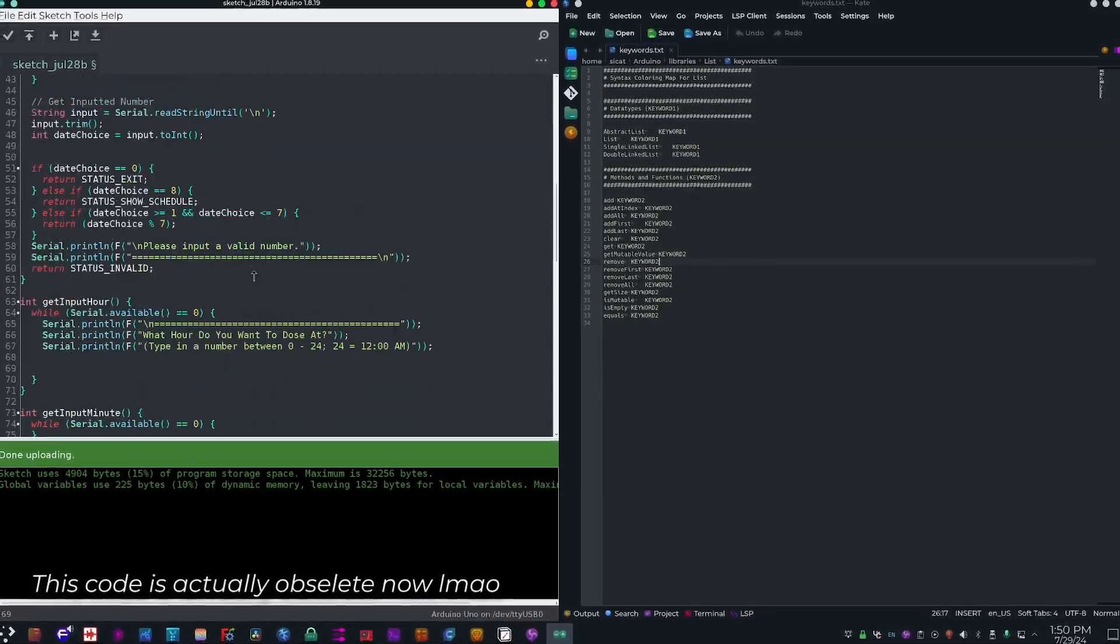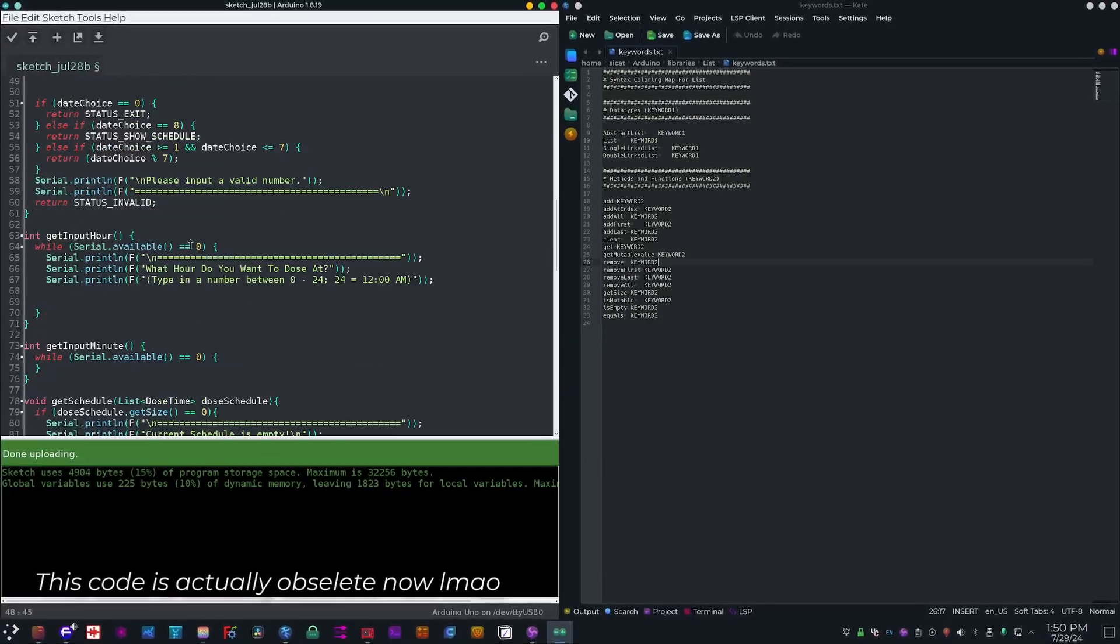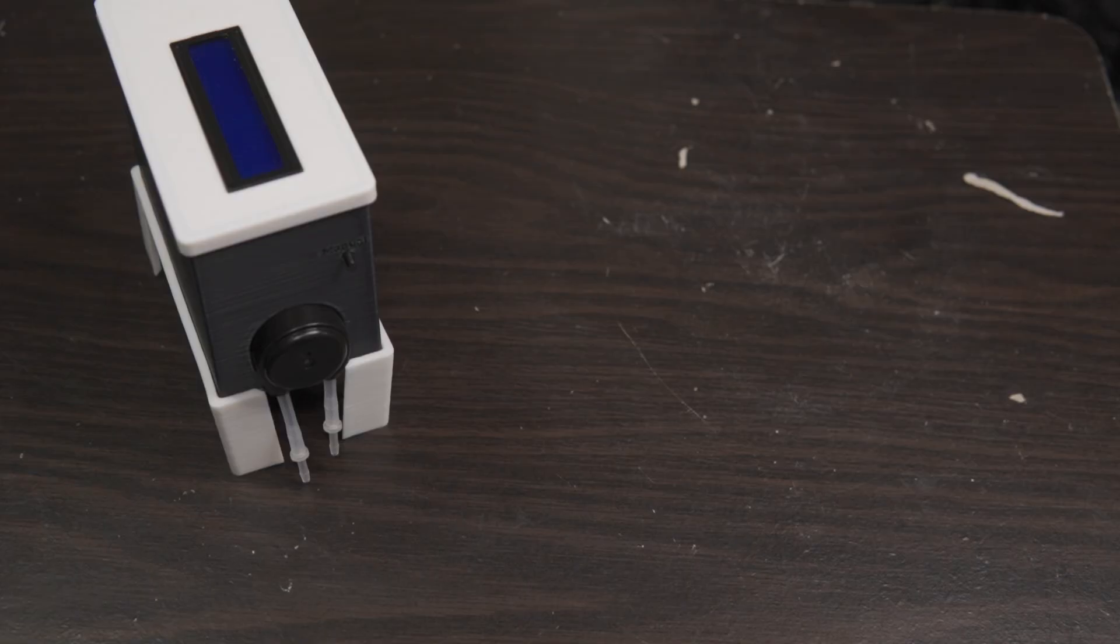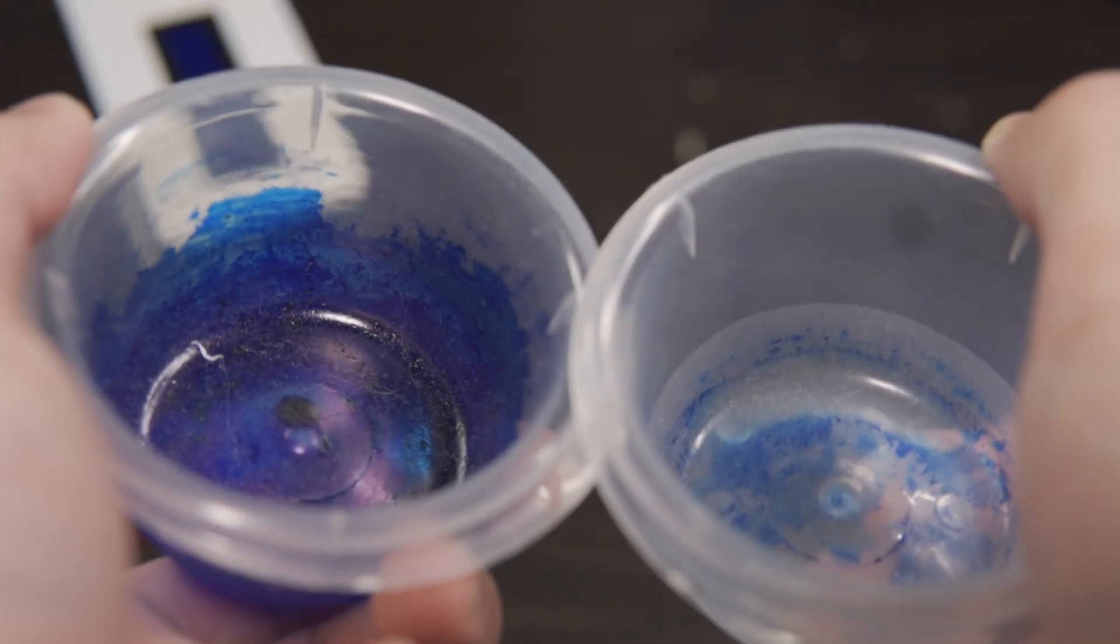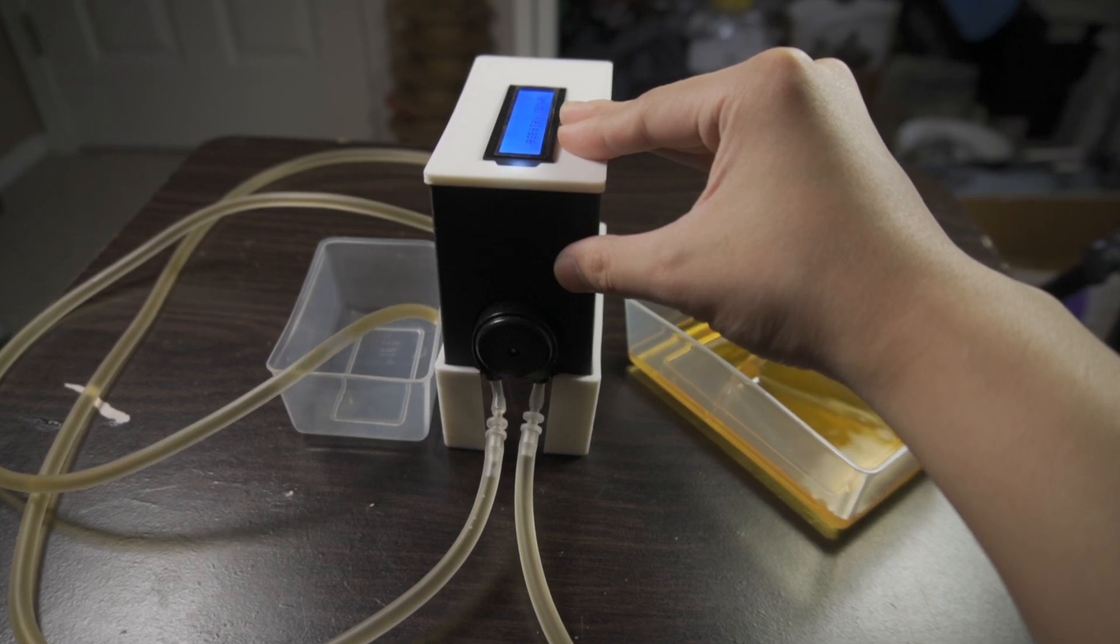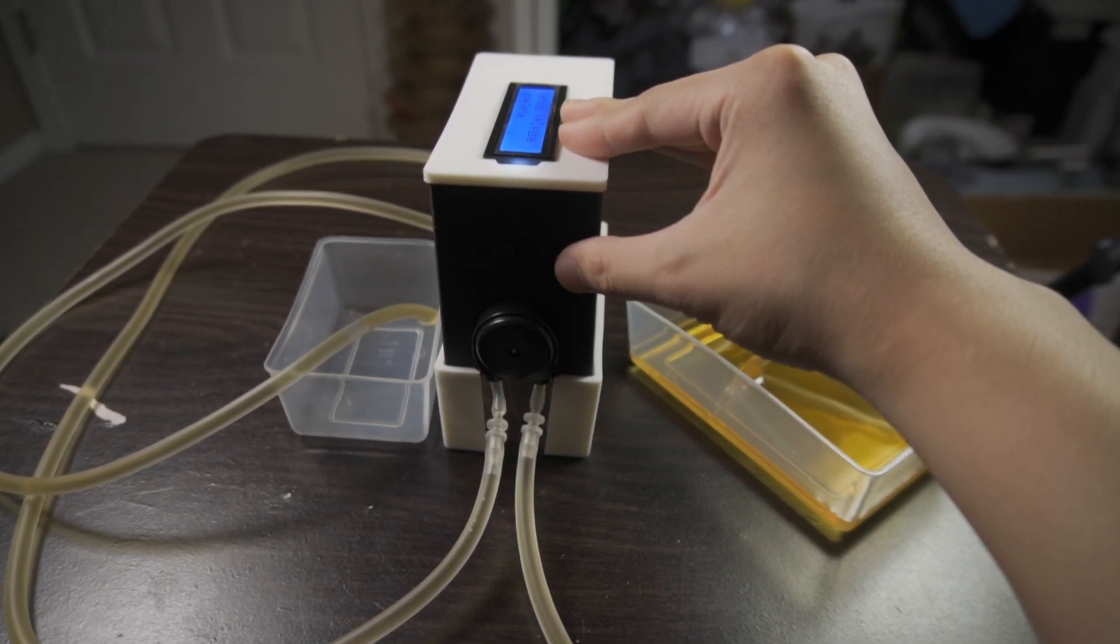However, there's a few things I need to do. First, I need to make sure that the manual button actually works. So I got two containers and tested the button.